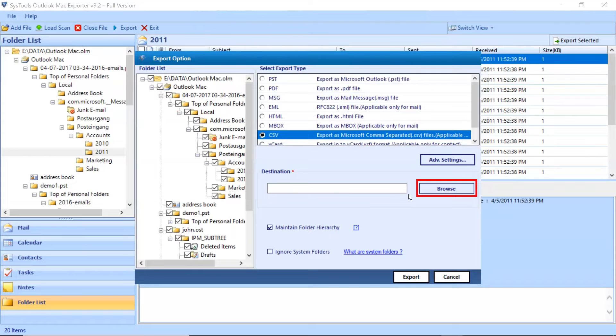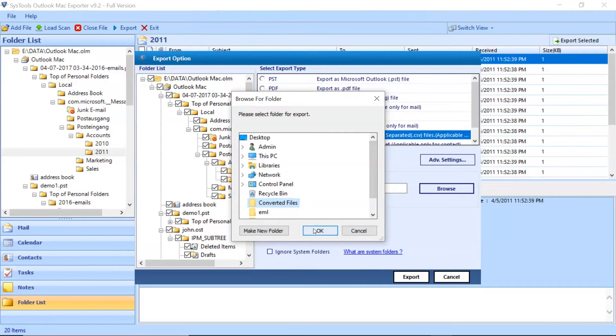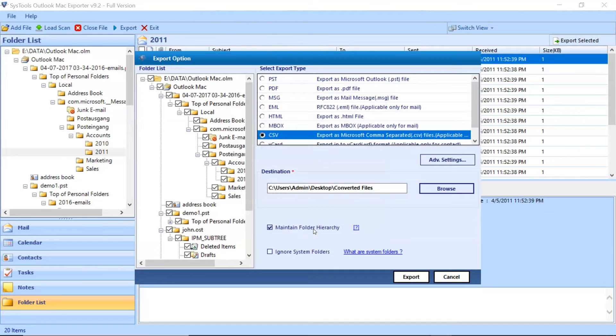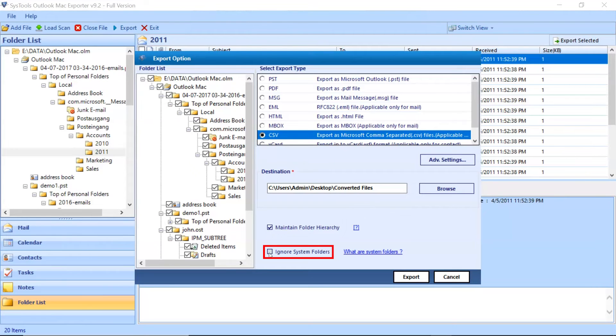Click on Browse button and choose the destination location to save the converted files. Mark the checkbox for Maintain folder hierarchy system. Mark the checkbox for Ignore system folders during conversion.